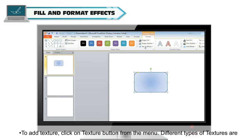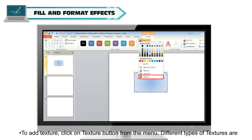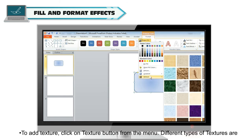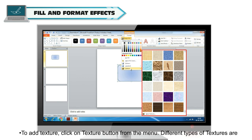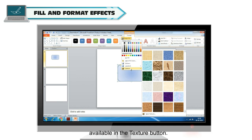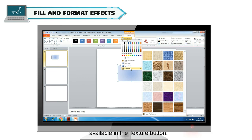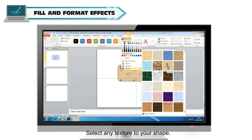To add texture, click the Texture button from the Shape Fill menu. Different types of textures are available — select any texture to apply it to your shape.